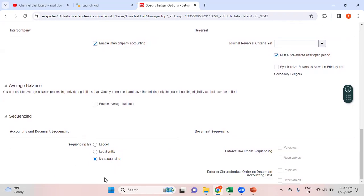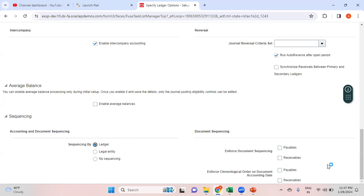For sequencing: if you want a specific sequencing, you can configure it. If you select sequencing by ledger, the system lets you choose whether to enable sequencing at the journals and subledger level or only one of those modules. If you select legal entity, within the legal entity all four modules are enabled. For document sequencing at legal entity level, choose whether to enable it for payables only or for both payables and receivables. You can also enforce chronological order on document accounting dates. I'll go with no sequencing.